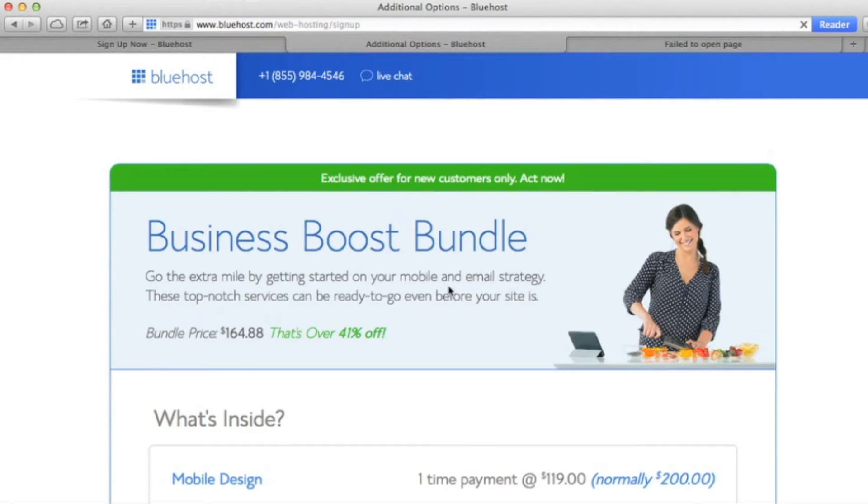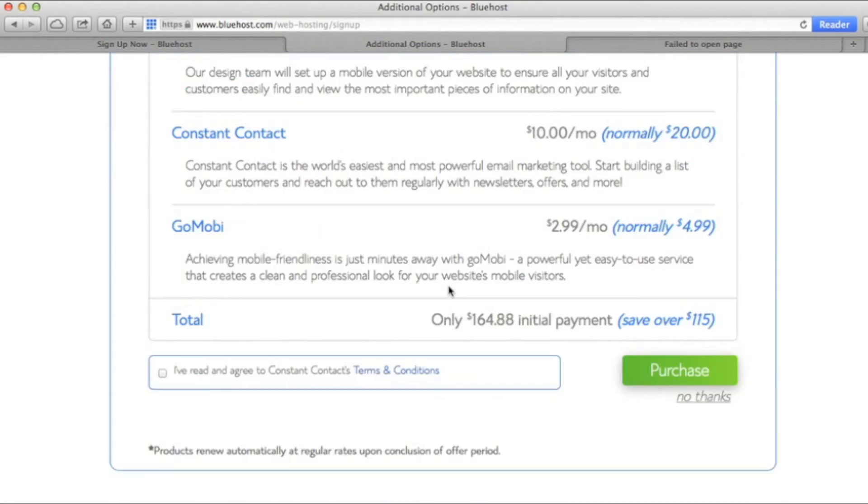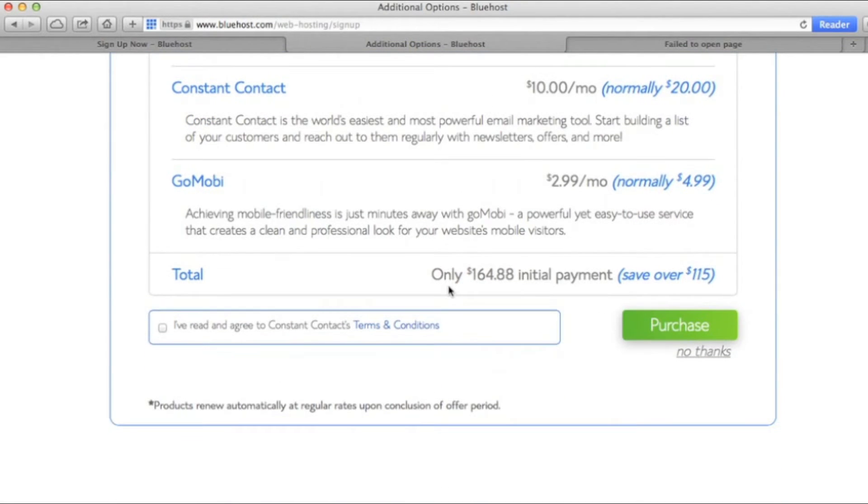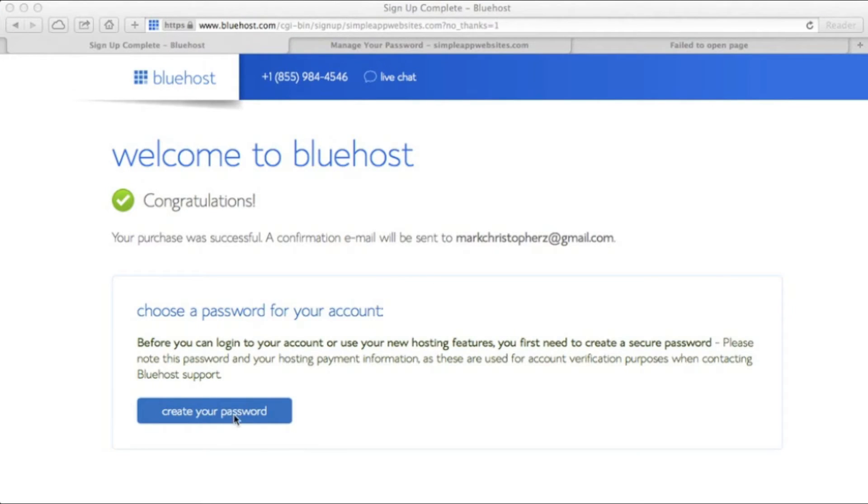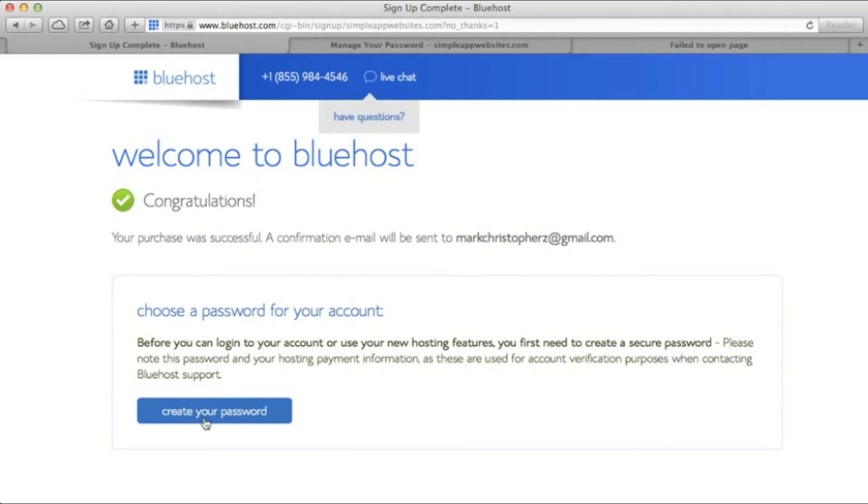Alright, here are some more add-ons. For our purposes, we're going to click No Thanks, but again, it's totally up to you. After that, you'll create your password. Once you're done, click Create.